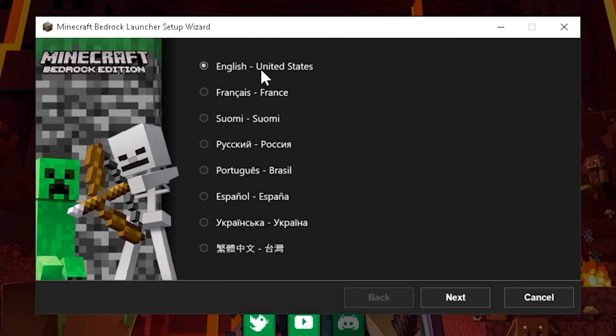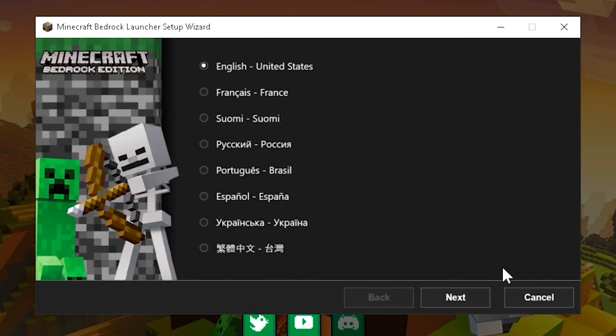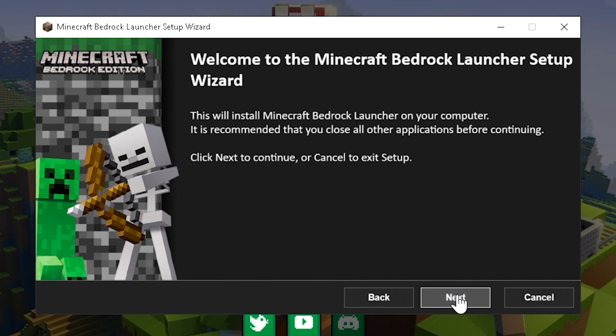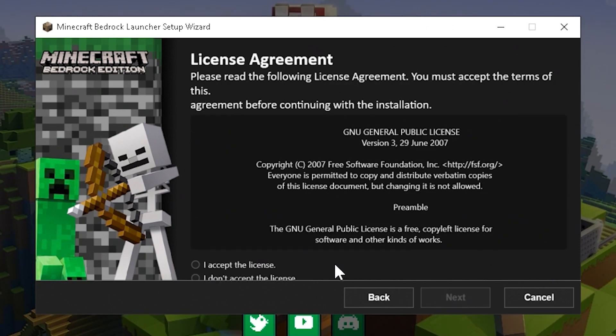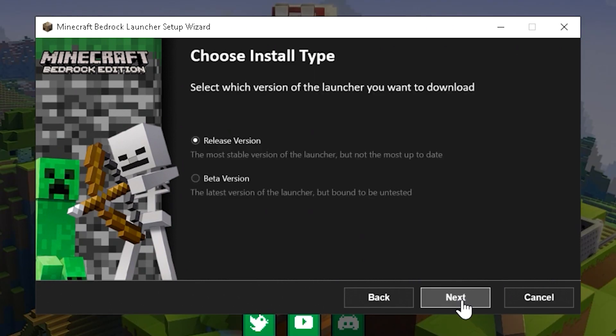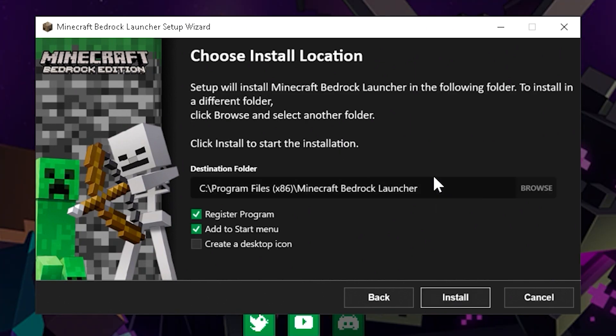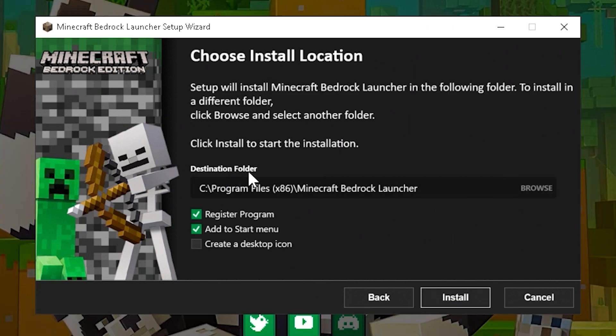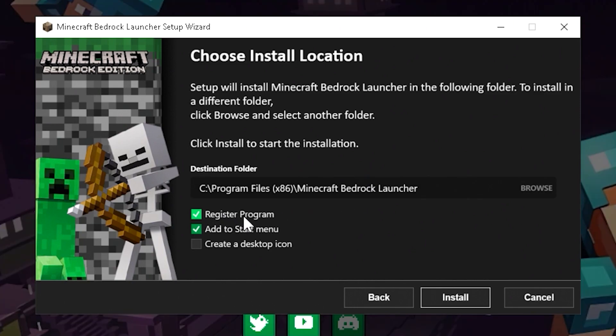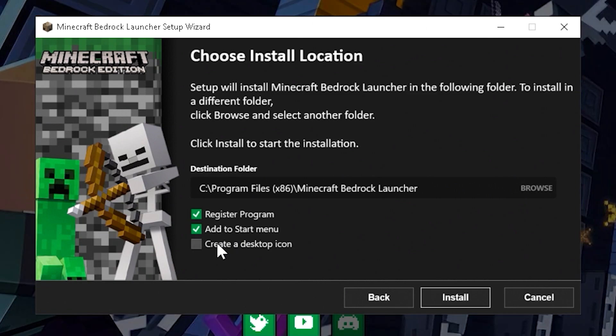Go ahead and choose the language that you prefer. I'll choose English, Next, and then click Next again, and then click I accept the license, then click Next again. Then you can choose what you want to download. You want the beta version, or the release version. Just click Next on the one that you want, and then after that, go ahead and choose the destination folder. I prefer to leave it exactly the way it is. Make sure you keep Register Program activated, and then choose if you want a desktop icon, or a Start Menu, then click Install.